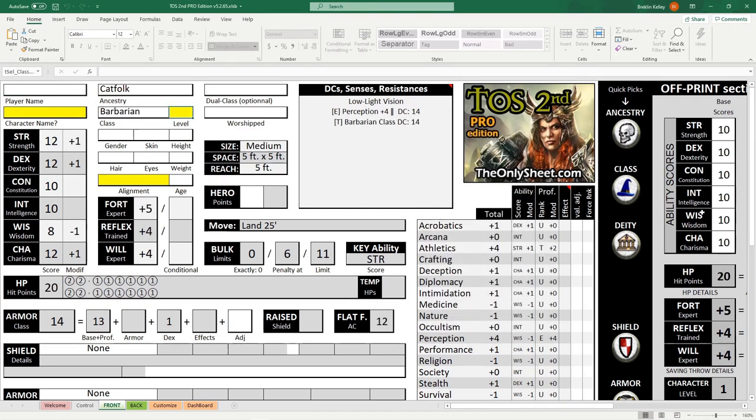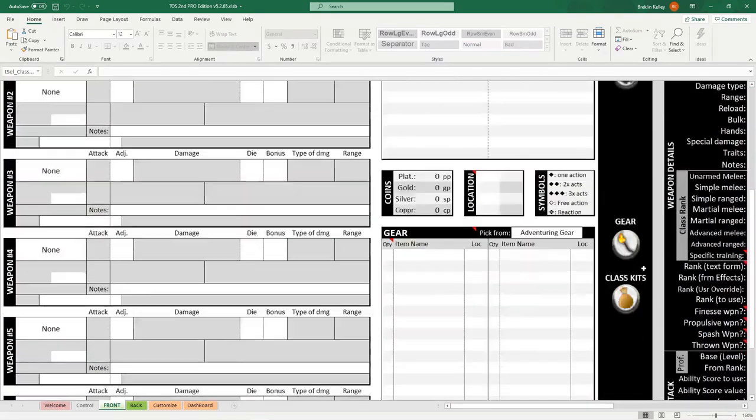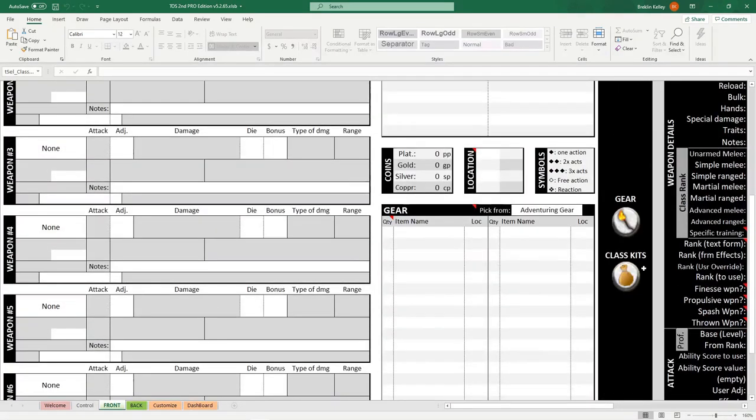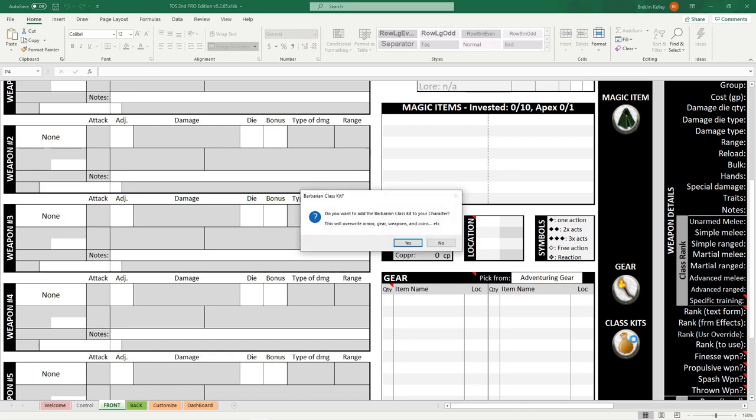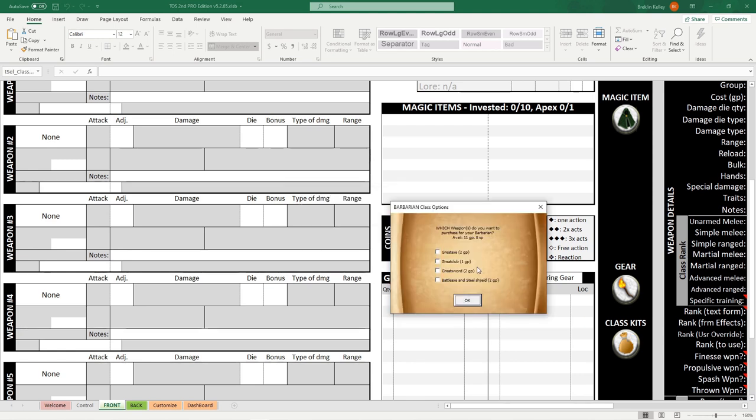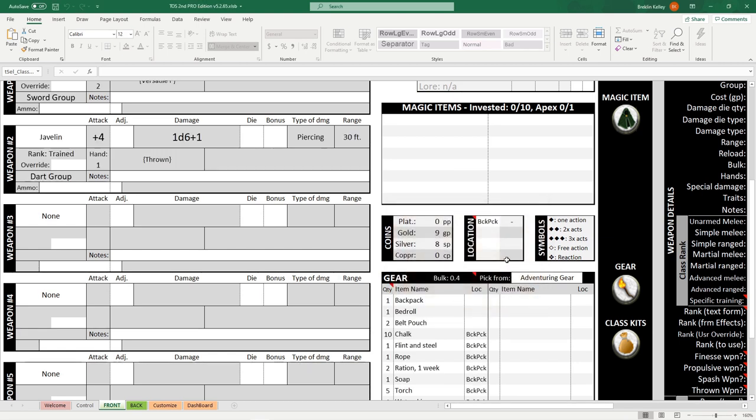Going down this list, you can select your deity, your weapons and armor, and even your starting gear. But if you really just want to get your character up and going quick, you can click the class kit icon. Depending on your class, it may give you a couple of choices. Simply pick from the choices offered to you. Since we're a barbarian, we can choose a great axe, great club, great sword, or a battle axe and shield. We'll click the great sword for today's example. Hit okay, and bam, it's all filled in.